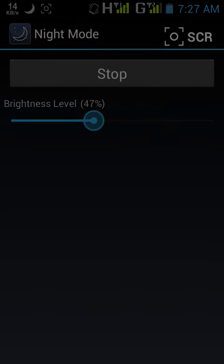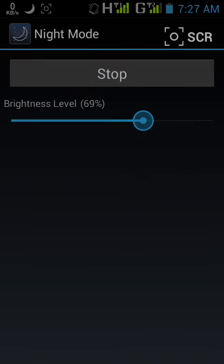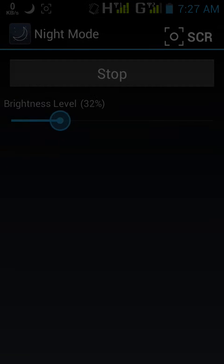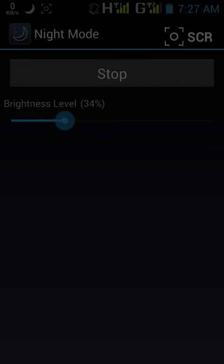I can reduce the brightness to a minimum of 0% and a maximum of 200%. I generally use it at 34%. By reducing the brightness, you can save your phone's battery life and also protect your eyesight.